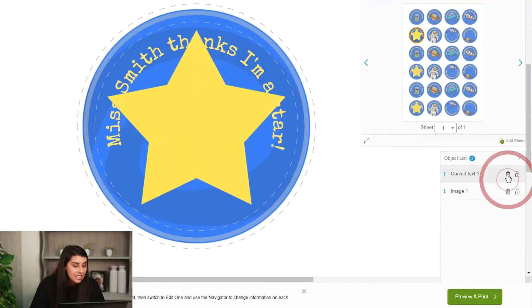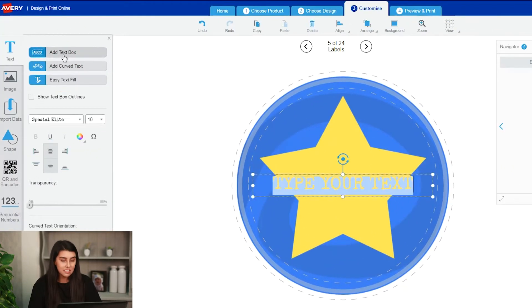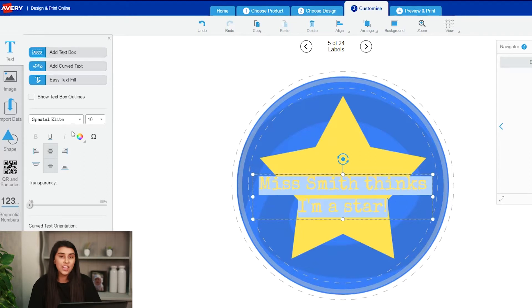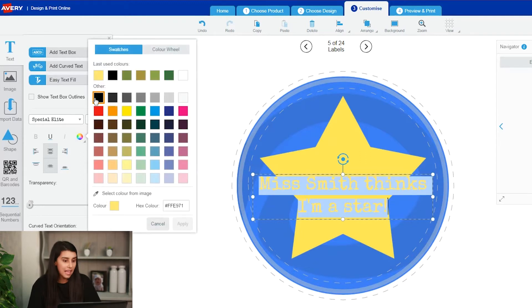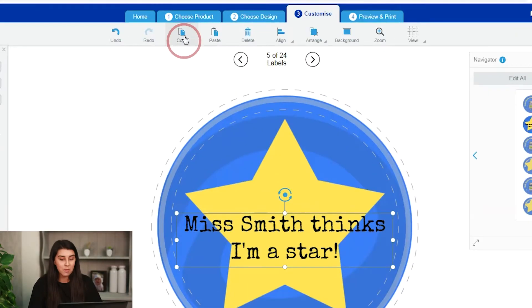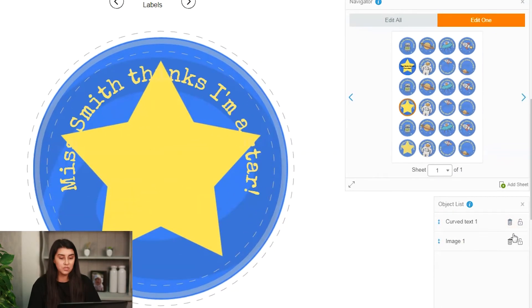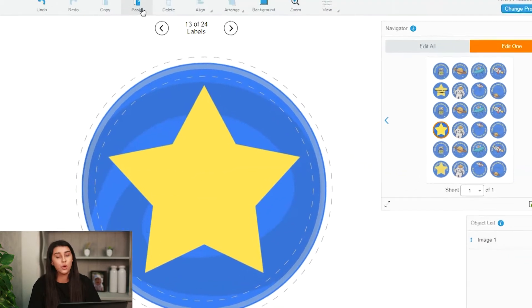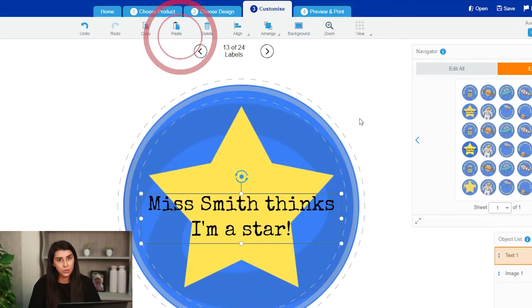So we'll add a little text box of straight text and paste in the words. We'll change the colour to black so it stands out on the yellow — yellow and yellow is not a good mix. Then we'll copy and paste this into the rest of the stars whilst deleting the curved text using the object list at the bottom.